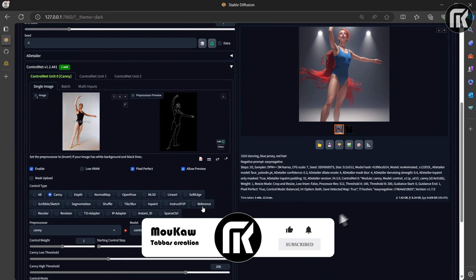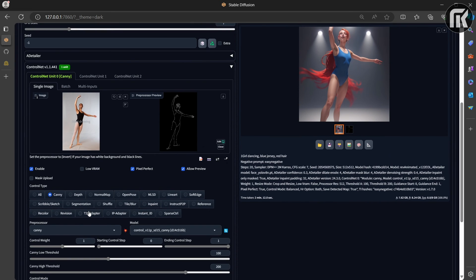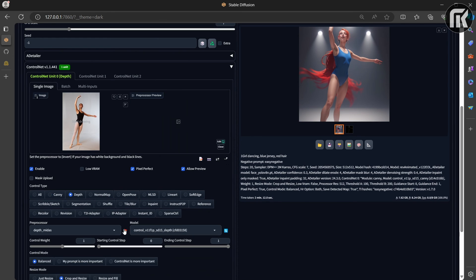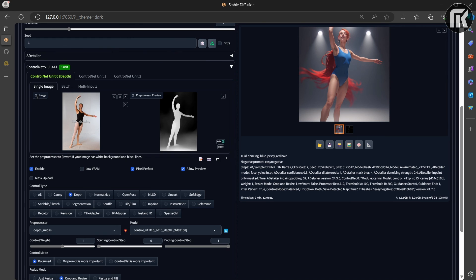So to sum up, the first step of using ControlNet is to choose a preprocessor. It is helpful to turn on the preview so that you know what the preprocessor is doing. Once the preprocessing is done, the original image is discarded, and only the preprocessed image will be used for ControlNet.